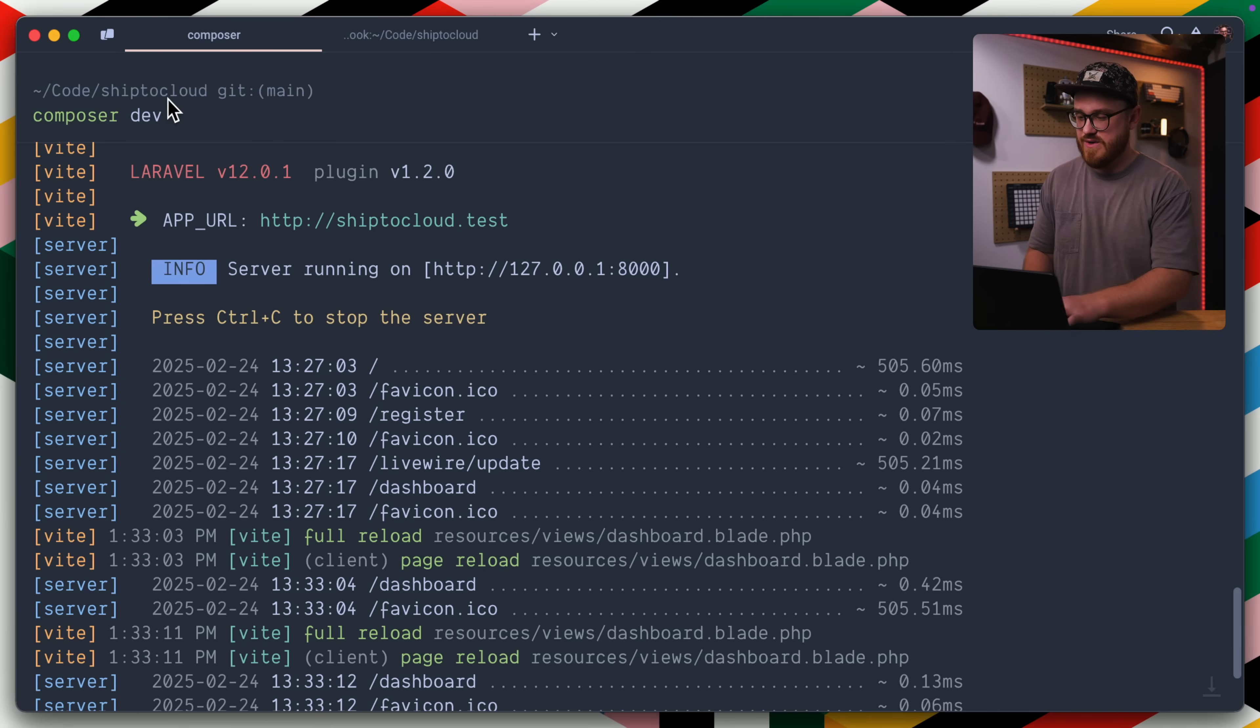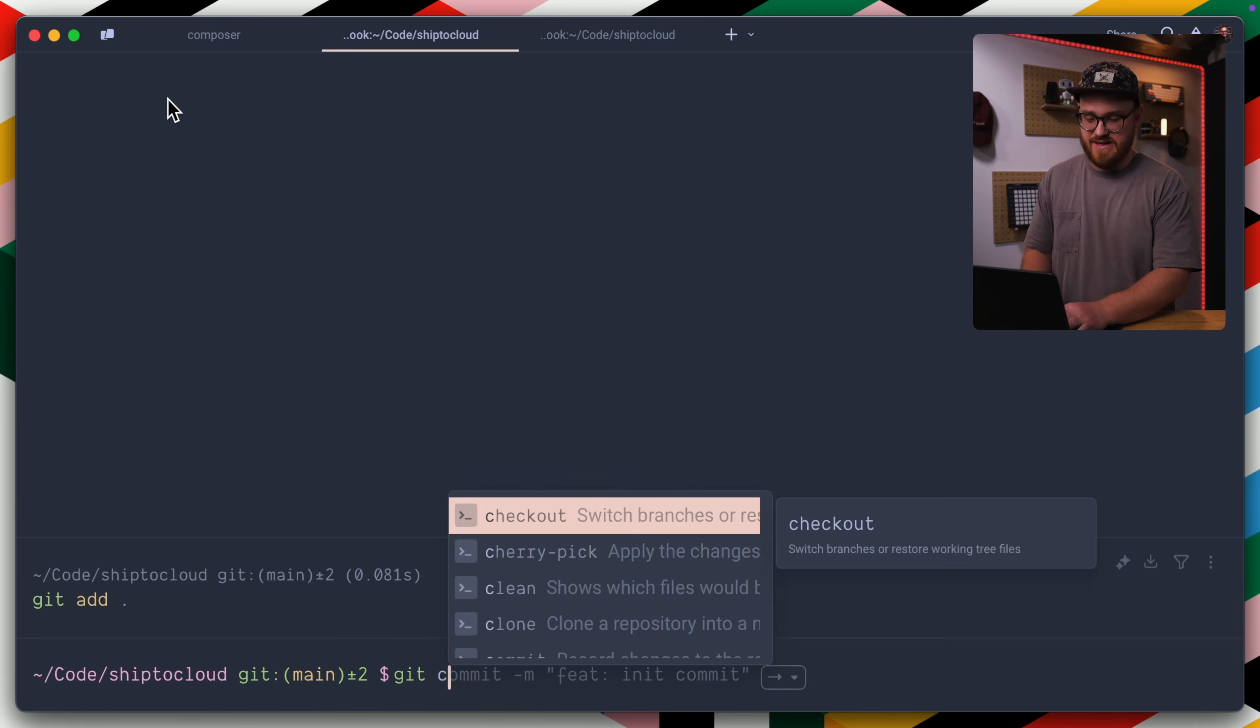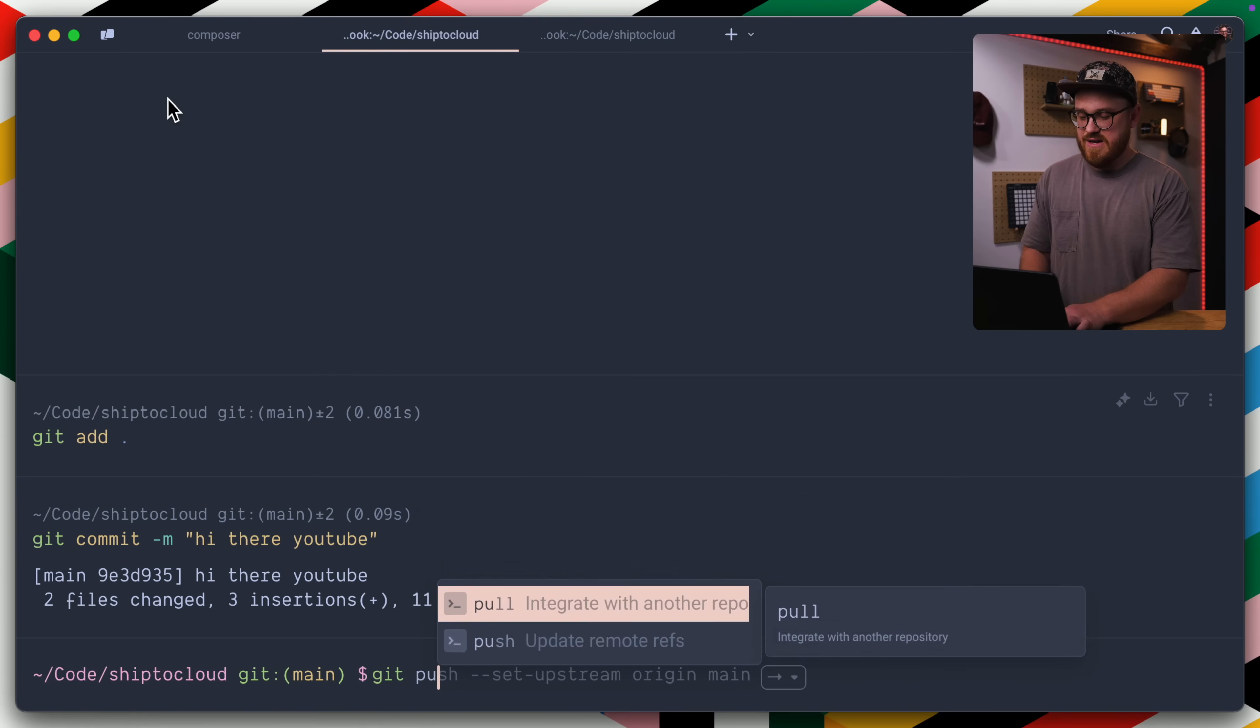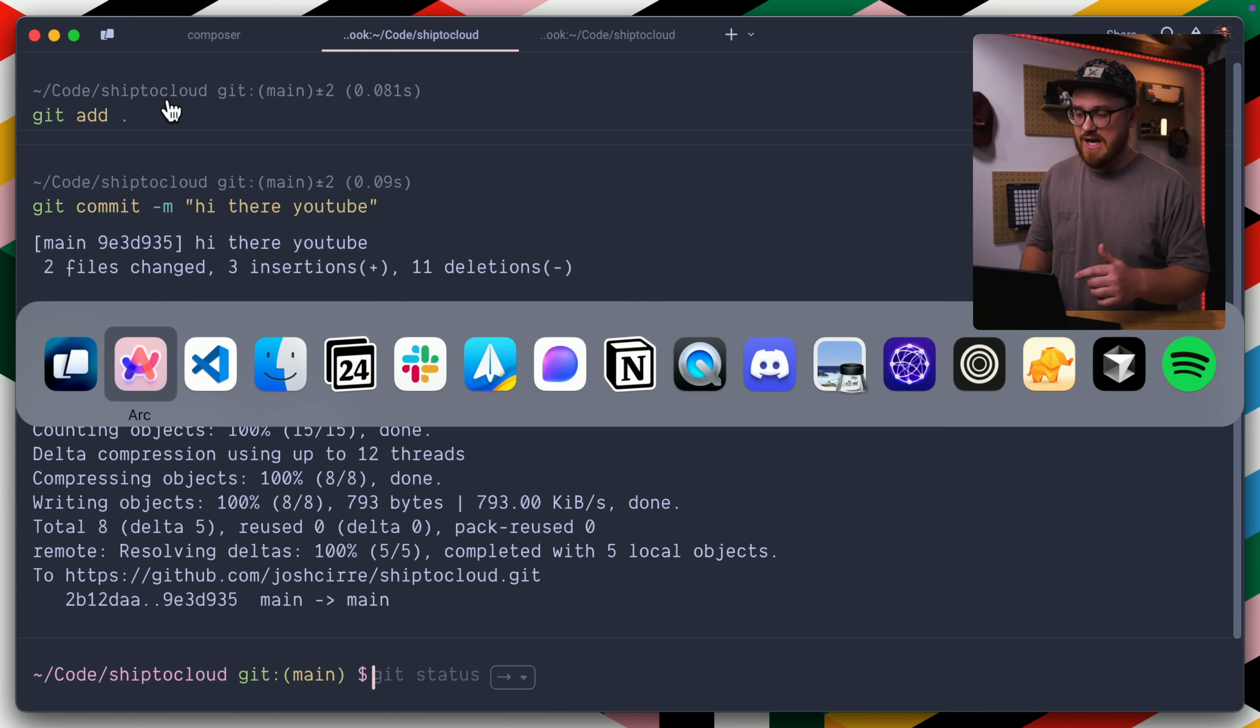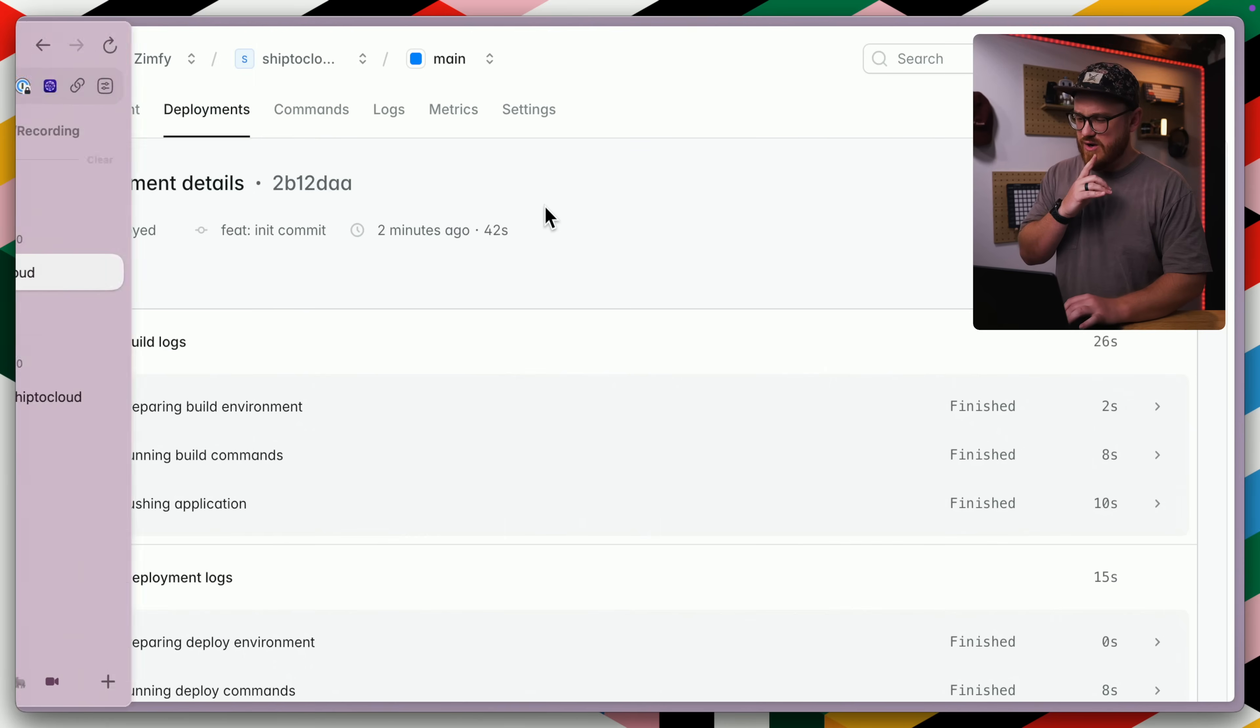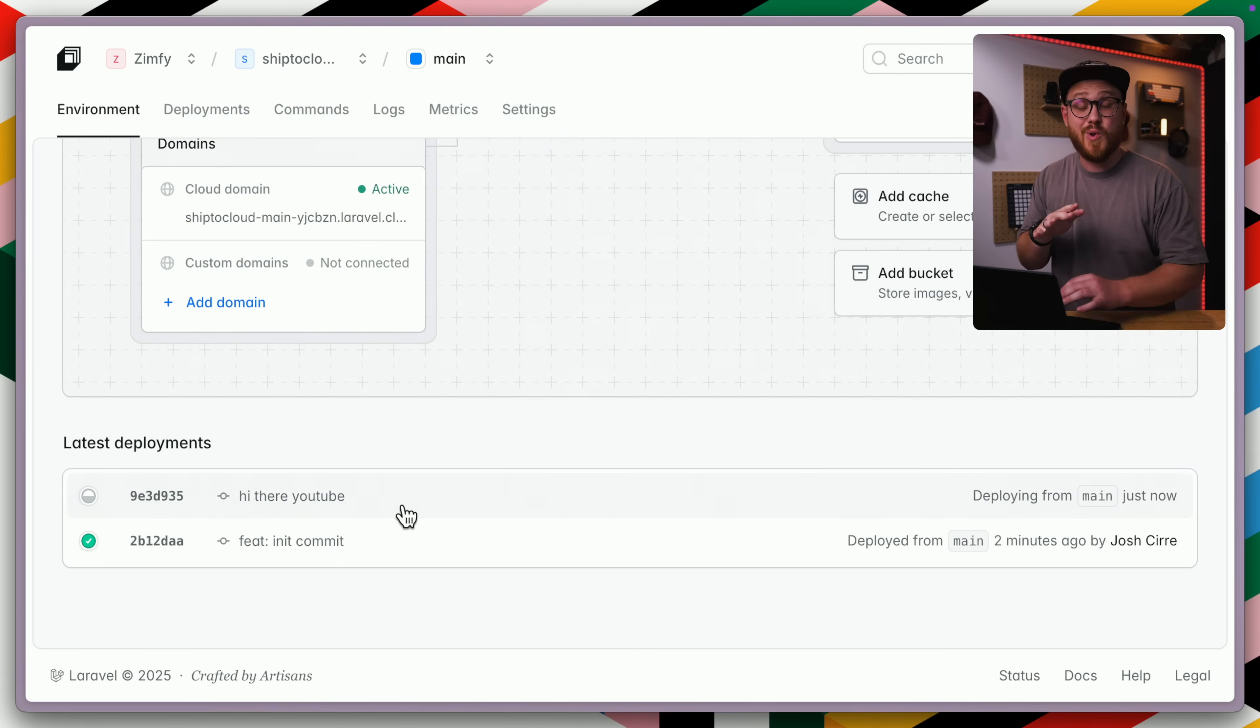So we're just going to do a simple git add and git commit of hi there YouTube and a git push. And so that's going to be automatically deployed to Laravel cloud. We can even see that in our dashboard right here. If I was to pull open our Laravel cloud dashboard, we see in our environment, a new deployment is starting right now, but while that's deploying, let's create a new branch, get something different changed.